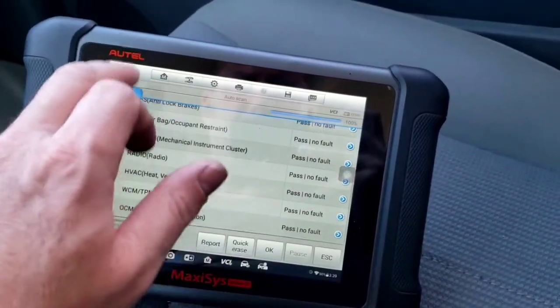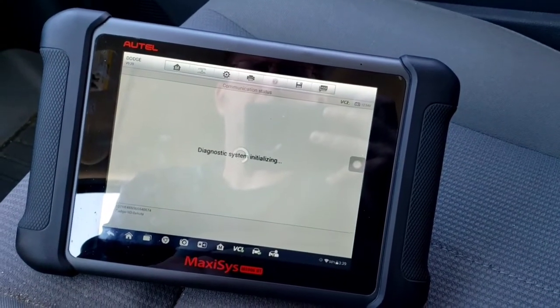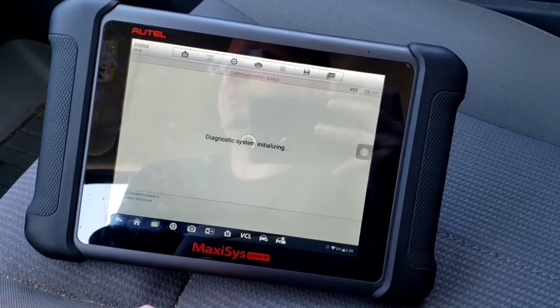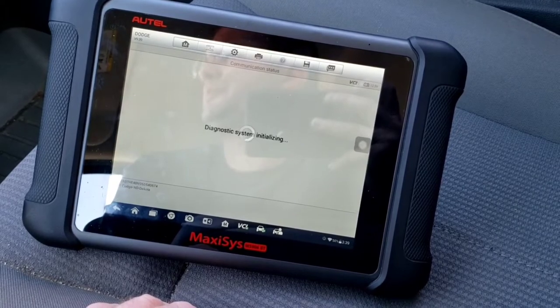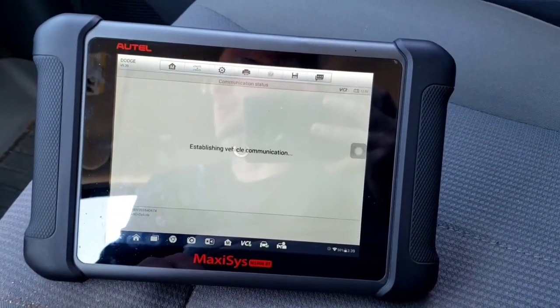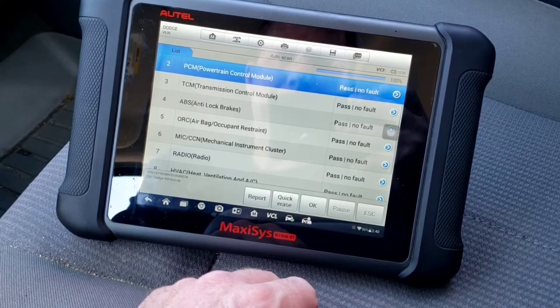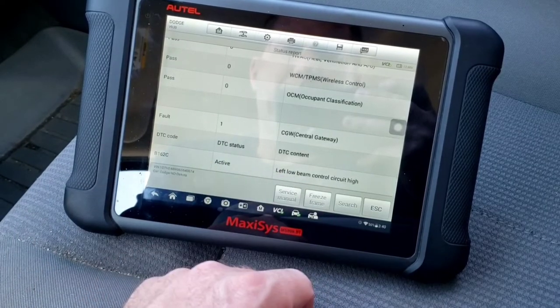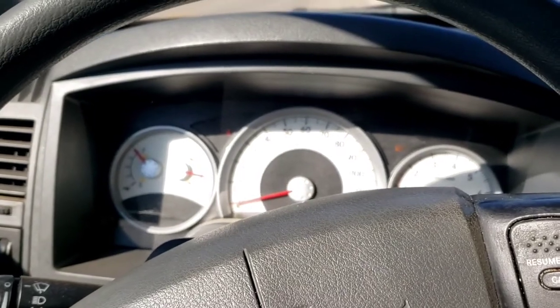We've cleared everything. There's one code in the PCM and the central gateway. Instead of doing a quick erase, we'll go into the module and clear it itself — unless it's an active code, then it won't clear. The PCM is clear. Central gateway has one code: left low beam control circuit, probably just a bulb. Everything's good — we'll start it back up, drive it around, try to get it to act up, and re-scan for codes.